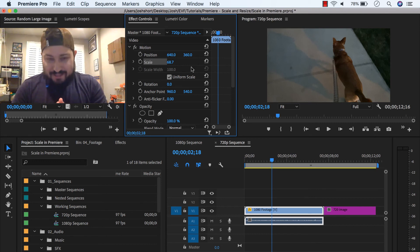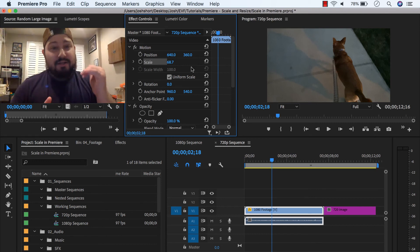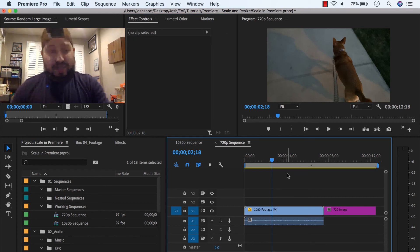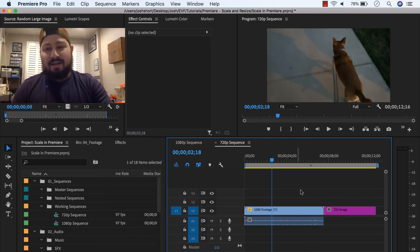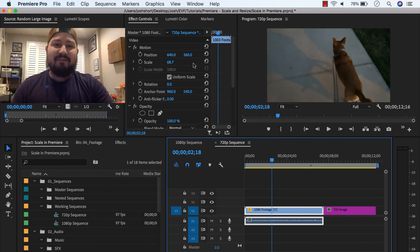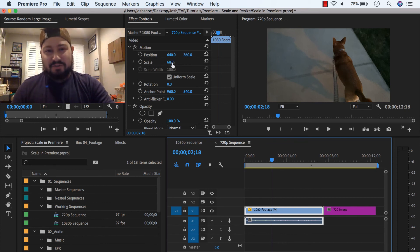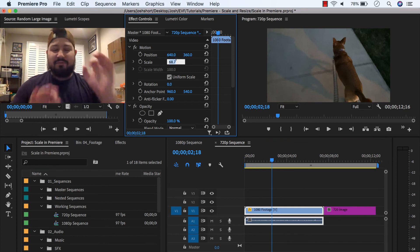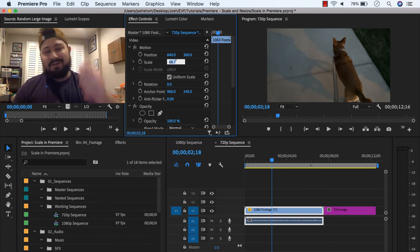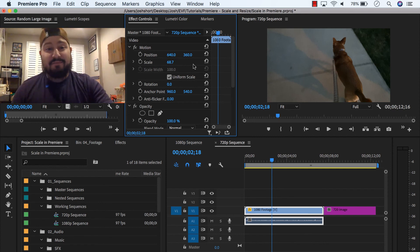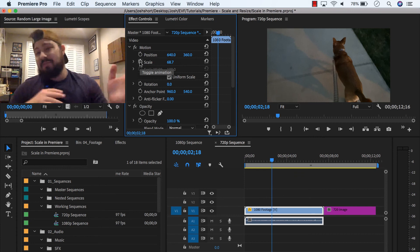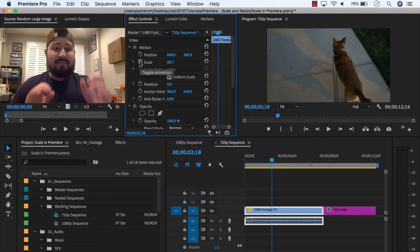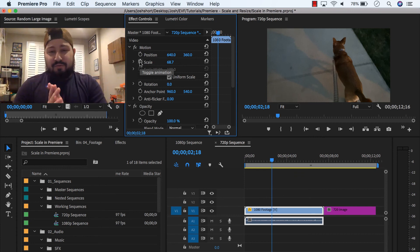I hope that made sense. Okay, so to recap, to change or resize any image or video in your sequence, click it, find the scale property in effects controls, click on the value, type in something, click on it, drag it left and right. If you want to set a keyframe and change it over time, click on the little stopwatch, move to another time, change the value, that'll get you your movement over time.